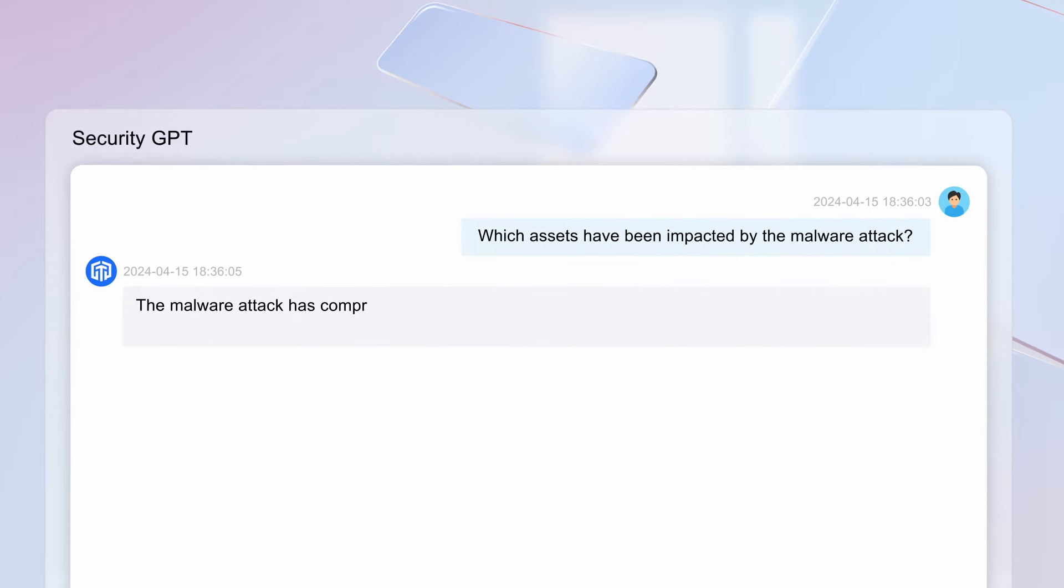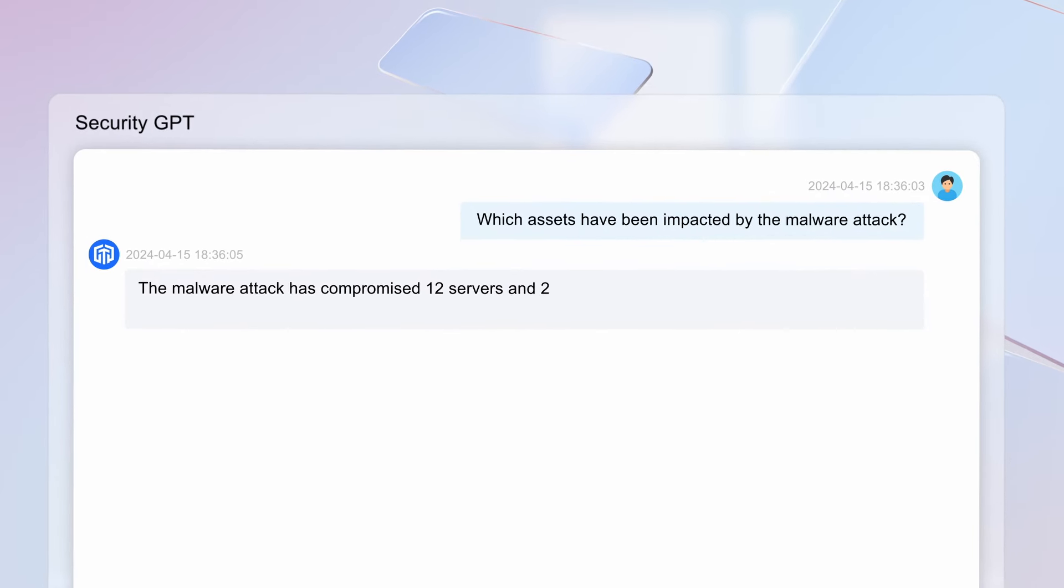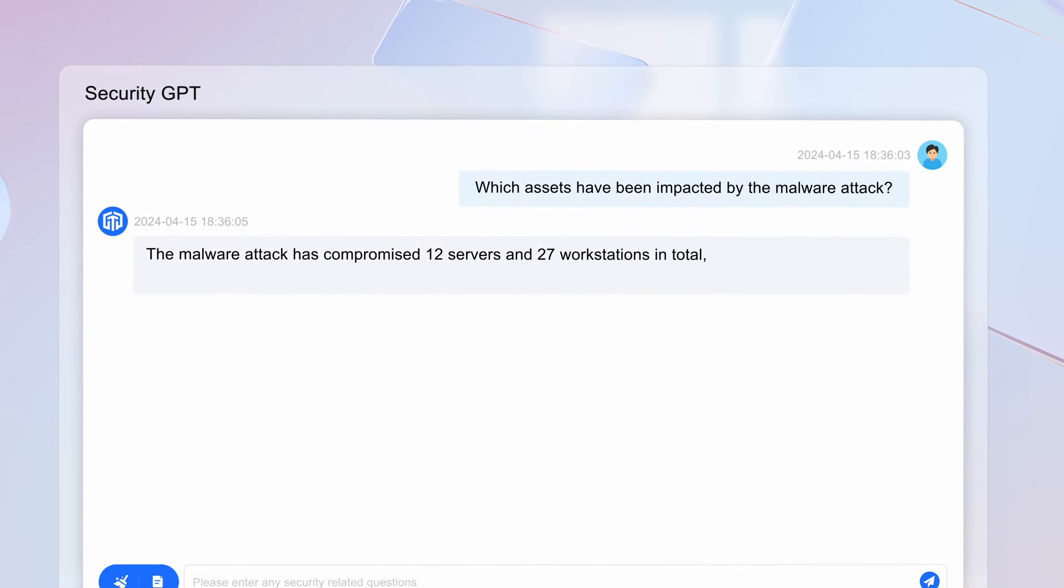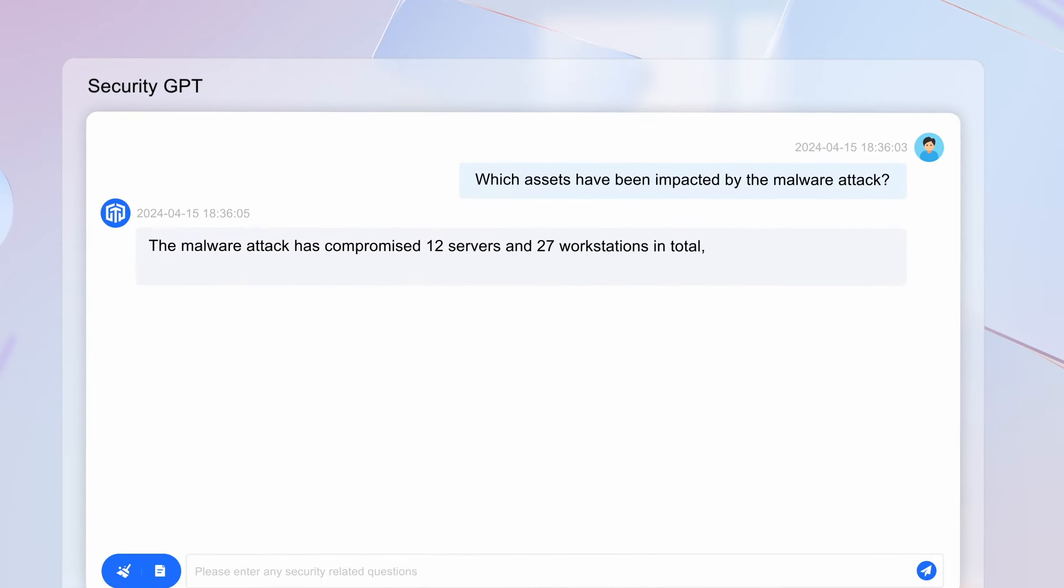The malware attack has compromised 12 servers and 27 workstations in total, mainly in the finance and marketing departments. The malware is a polymorphic Trojan and used multiple vectors. It started with a spear phishing attack and exploited CVE-2021-34527 for access, then it moved laterally via a pass-the-hash attack.